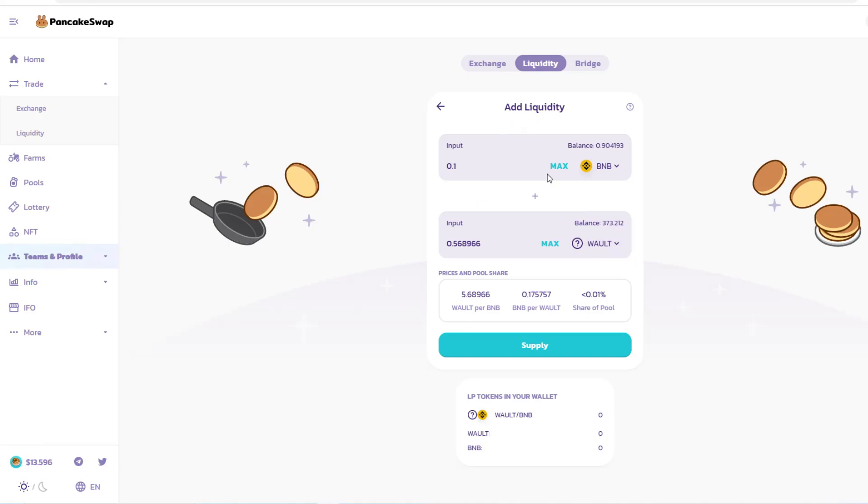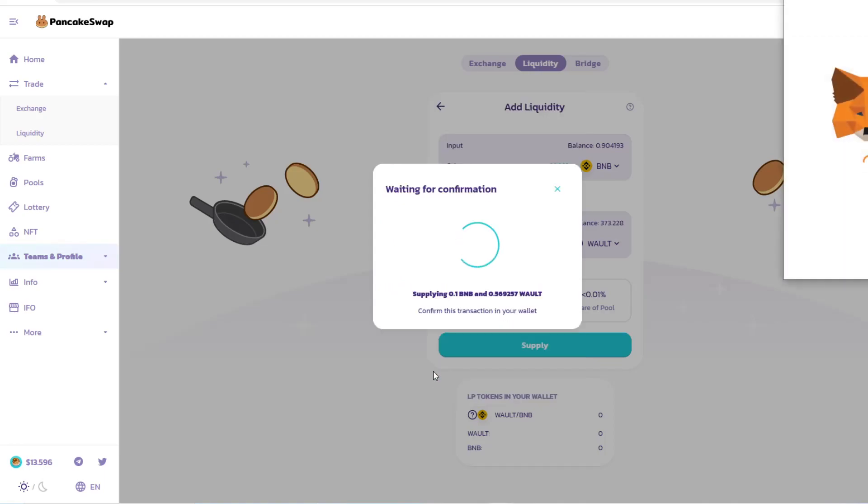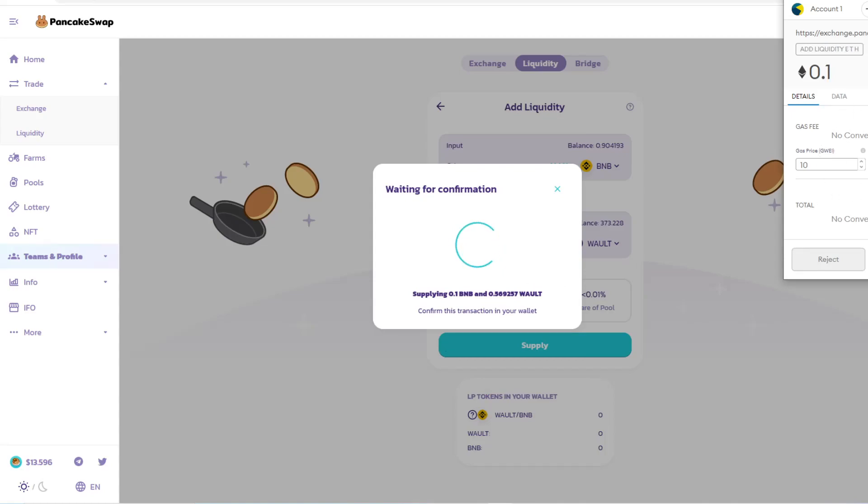If you're happy with this structure for liquidity, you'll supply. You're supplying from your specific asset to this liquidity pool of Walt Finance. I'm going to click Supply. It shows you'll receive this amount, output is estimated. If the price changes by more than four percent your transaction will revert. It shows BNB deposited 0.1, WALT deposited, rates, and share of pool. I have a huge share at 0.5781 percent.